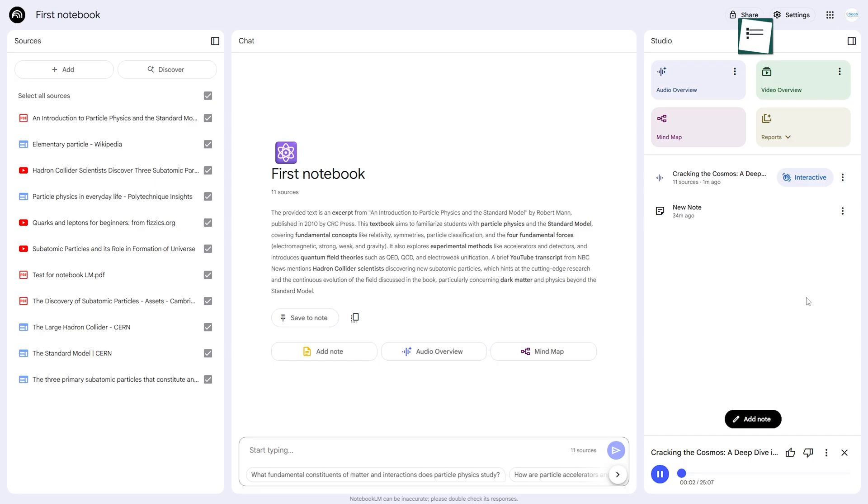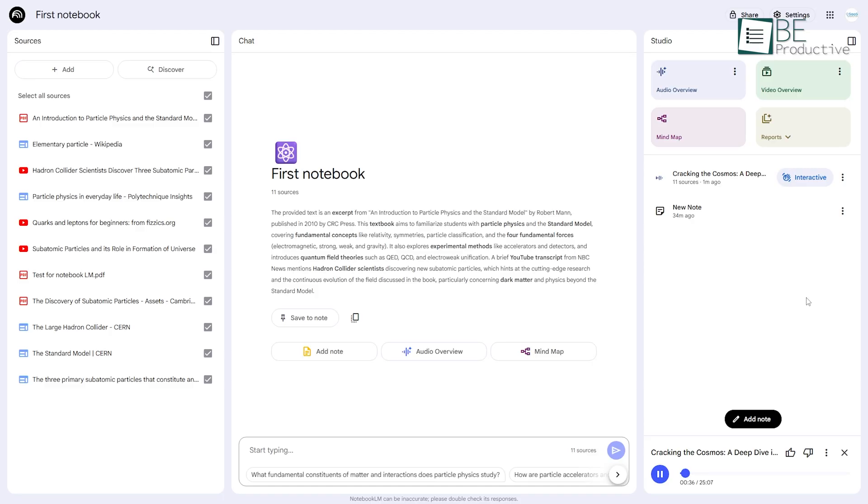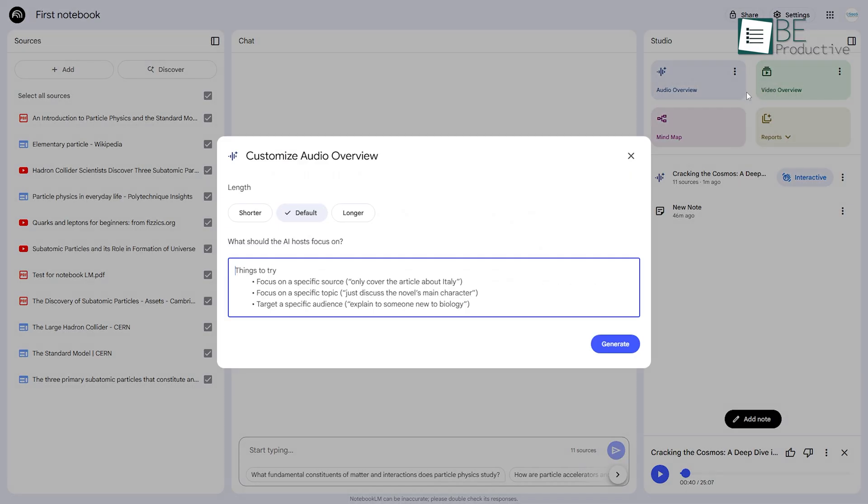Welcome to The Deep Dive, the show where we take a stack of sources and extract the most important nuggets of knowledge, giving you a shortcut to being truly well-informed. Today, we're plunging into the subatomic world, a place where things get pretty weird, as one source put it, talking about the LHC. Oh yeah, the Large Hadron Collider. That's the one. We notice the tone even adapts. It's more serious for academic papers and more upbeat for casual topics.